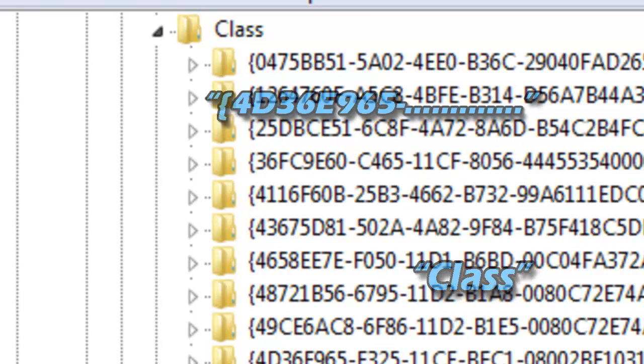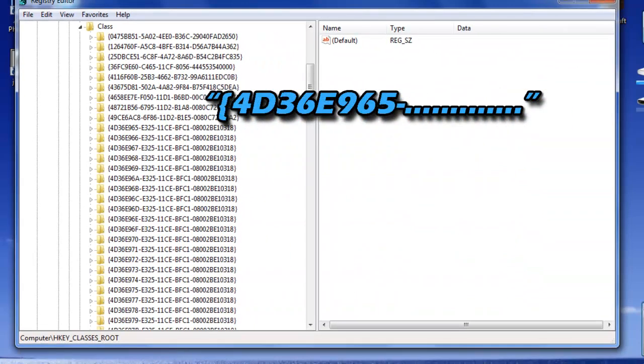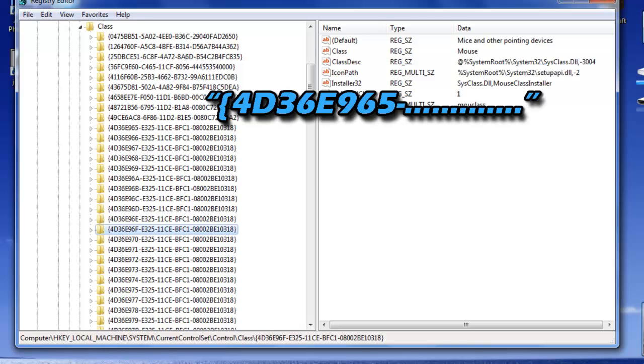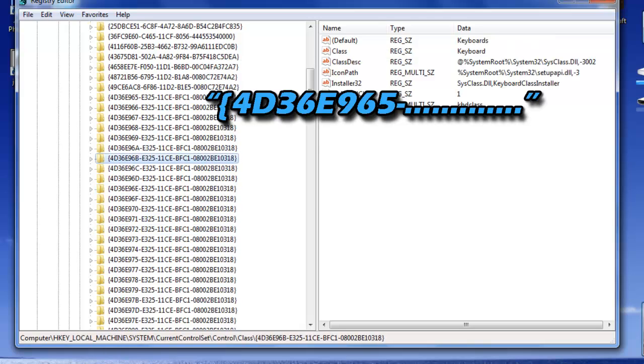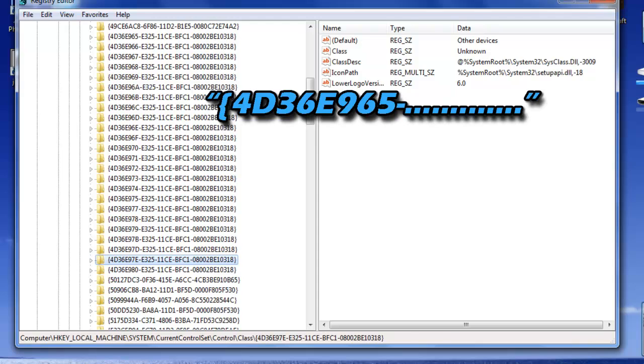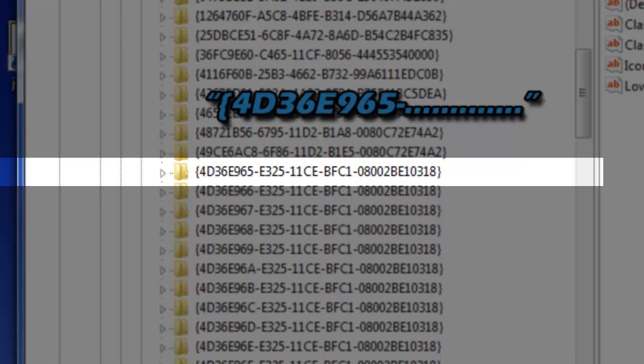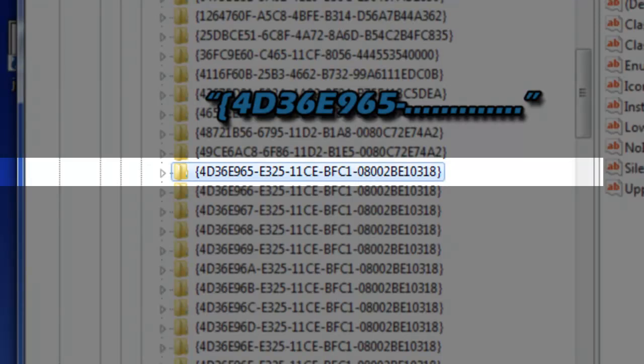And you're going to browse for a file called 4D36E965. So I'm just looking for it right now. I'm just looking for 65 at the end. If I can find it. Here it is. Oh, I lost it... here it is.